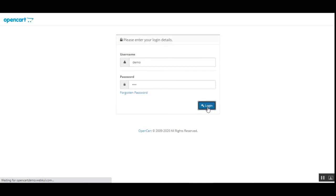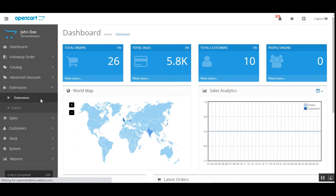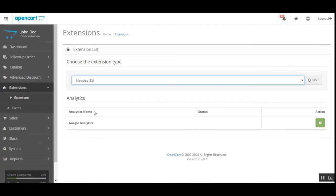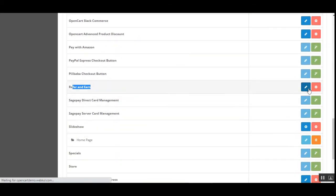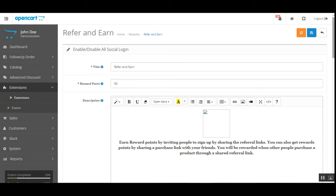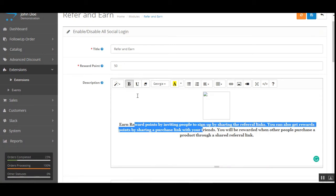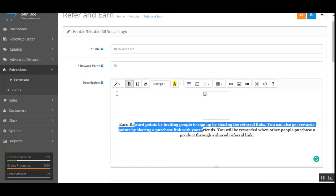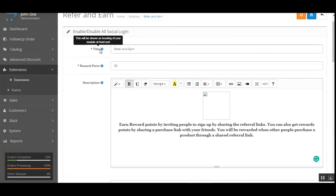Now let's go to the admin backend panel to see the different initial configuration settings for this plugin. I'll be logging into the admin backend panel for my OpenCart web store. After login, for the initial configuration we navigate to Extensions, then Extensions, then choose Modules, and navigate to our product. Here we have the Refer and Earn module — tap the Edit button under the Actions column.